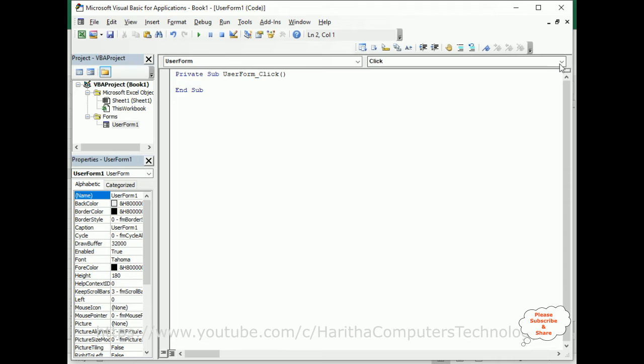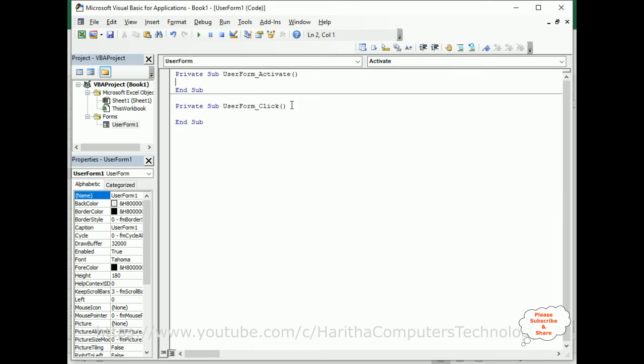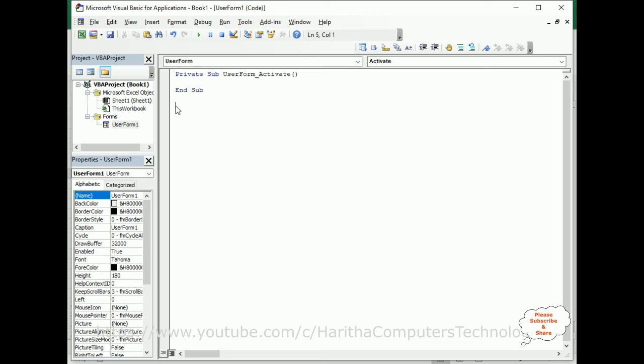Now we need to add the event called UserForm_Activate. This is the event we require, so the default event click event I have deleted.